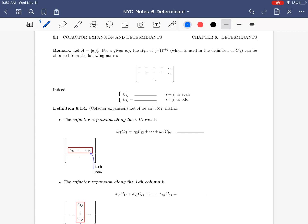Hello, everyone. Welcome back. Today we continue talking about Chapter 6, which is on determinants. Today I will introduce a definition about the cofactor expansion along a row or a column.